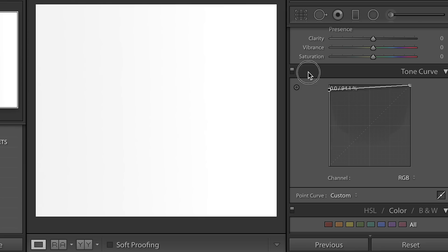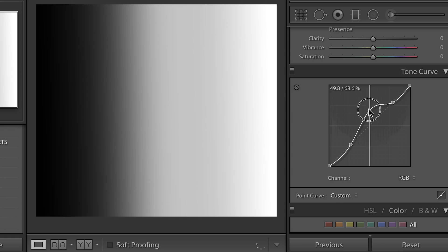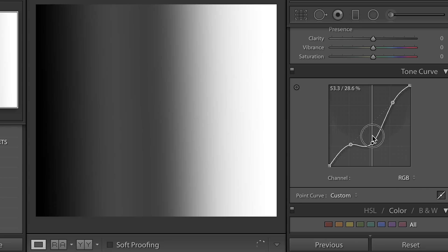So when we make a point on this diagonal line and we bring it above, we are brightening that part of the image, and when we bring it below, we are darkening that point of the image. So like I said, here we have the shadows, the mid-tones, and the highlights.